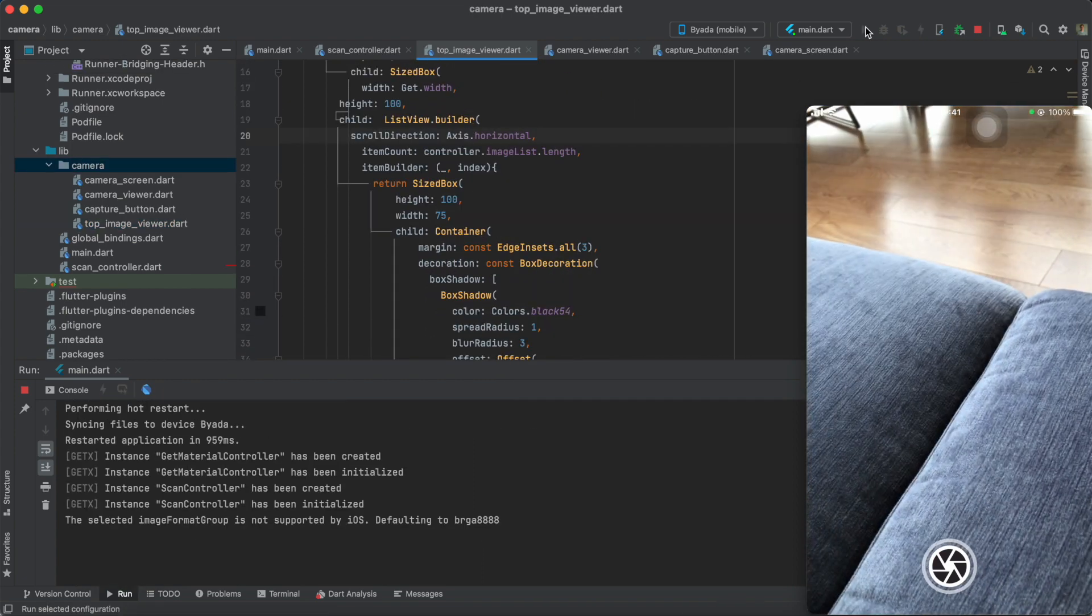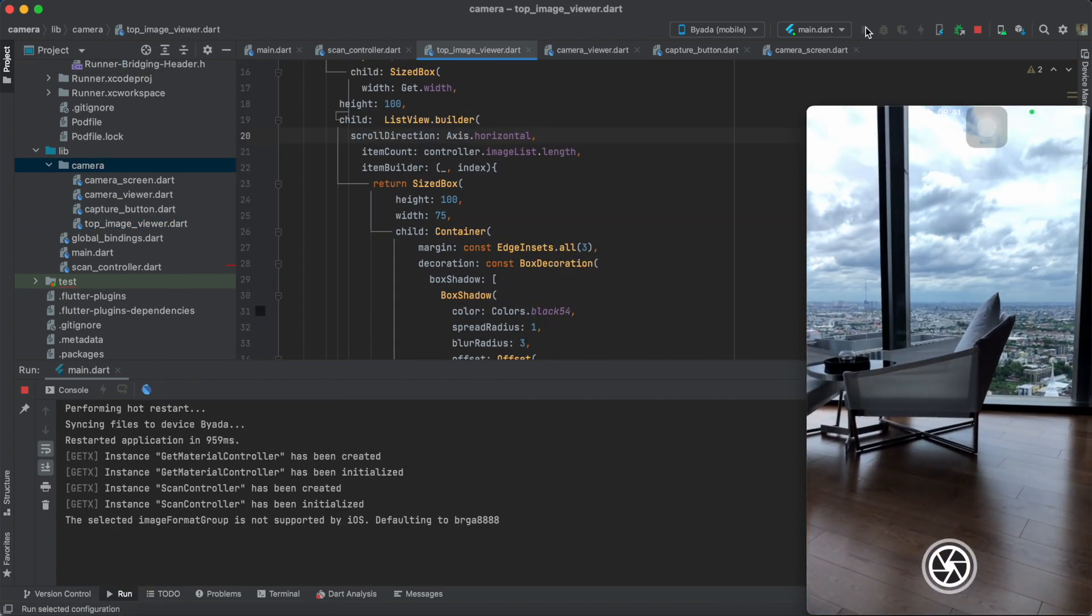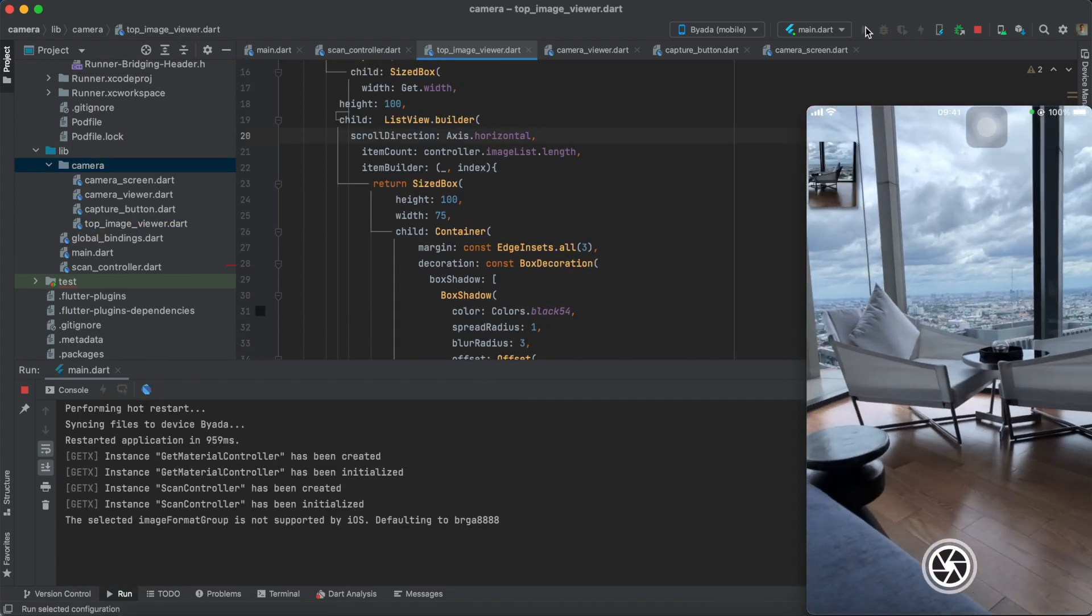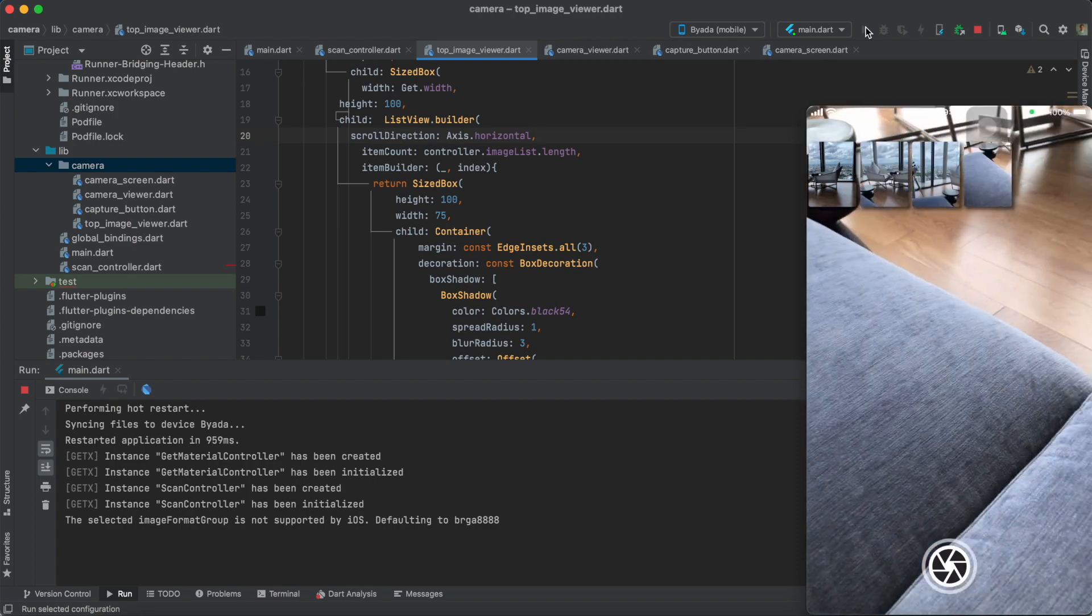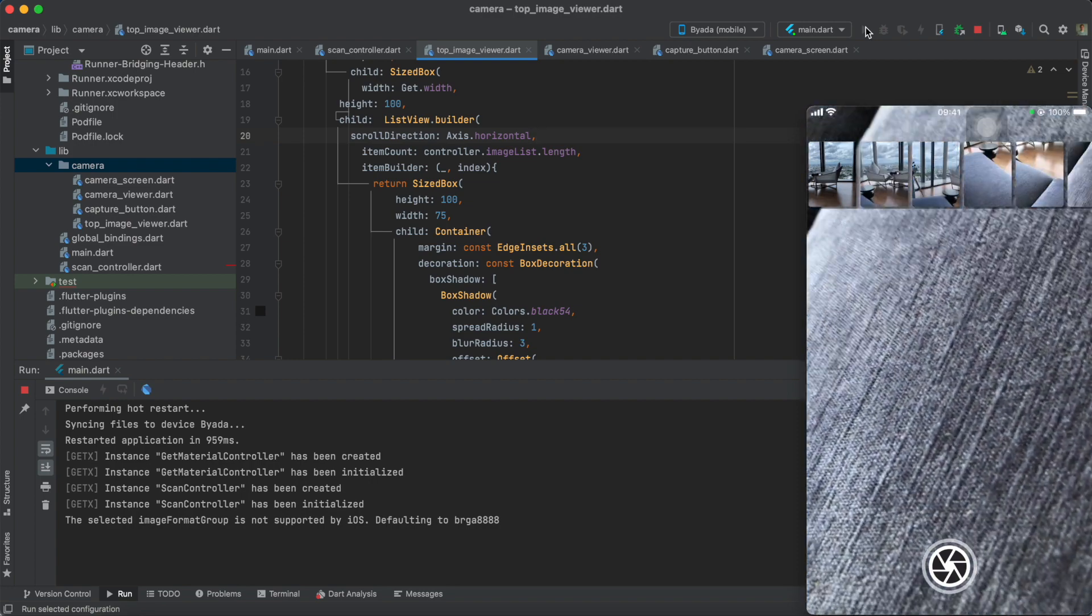As you can see, whenever we tap the capture button, the image in that particular time is added to the list.